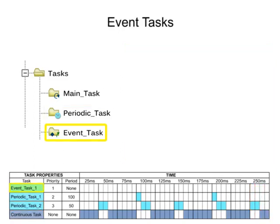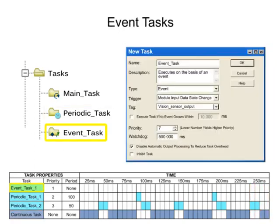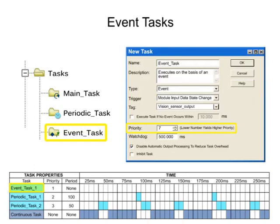Event tasks are executed immediately when a specific trigger occurs. A trigger is defined by the user and can be a change of state of an input or specific motion control operations. Event tasks are assigned priorities with the same scale of periodic tasks, ranging from 1 to 15.